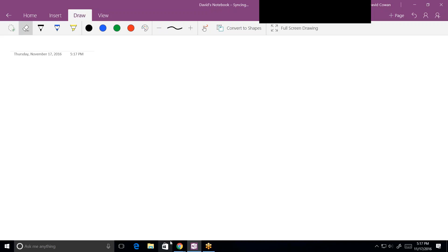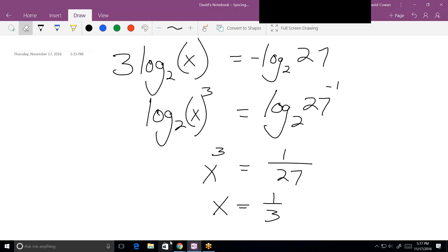I just want to check one last thing — that I didn't violate any domains with that answer. And I don't: x can be 1/3, which is positive, so that's fine.